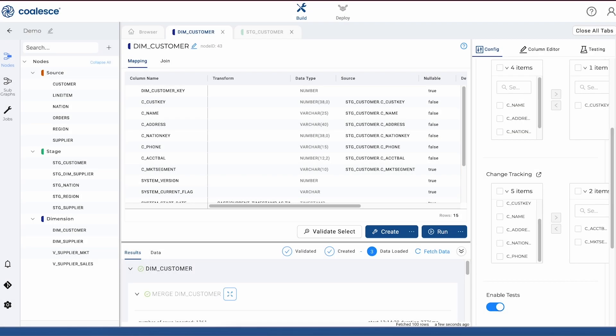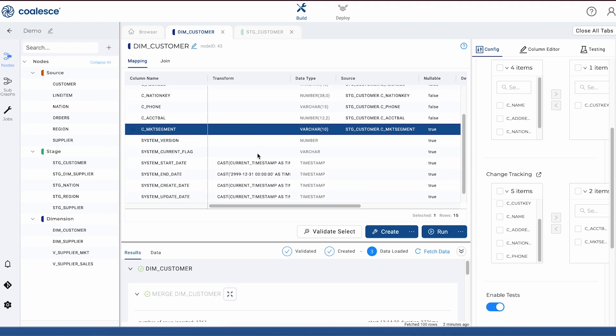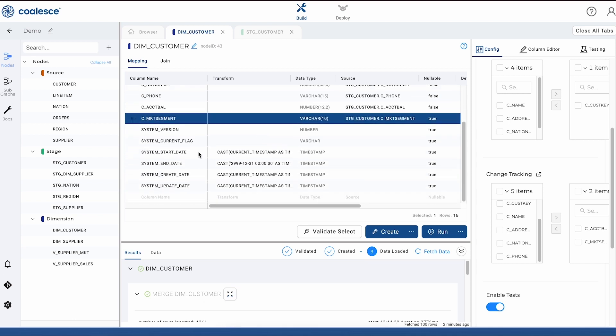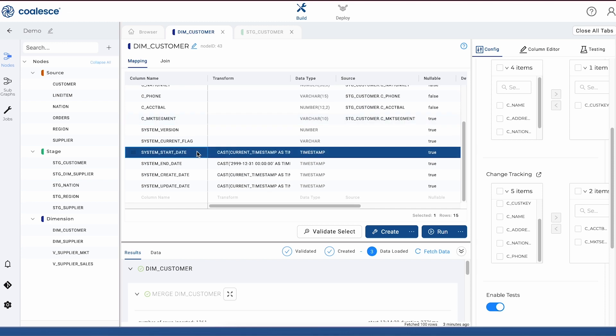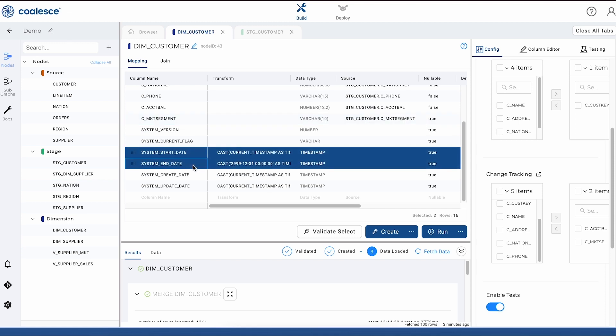If we take a look at the contents of our node, you'll see that a surrogate key has been added, as well as different system columns to track our changing data. Our start date and our end date are managed for us. These will flag issues that we would normally have to worry about if we were doing this manually.